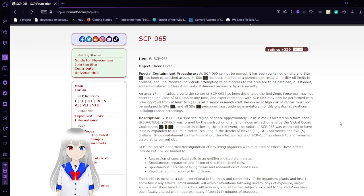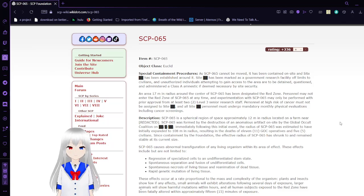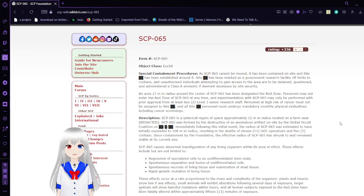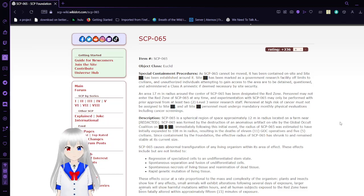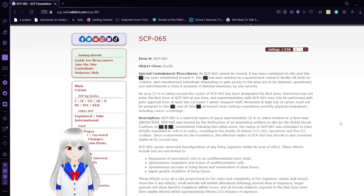Unauthorized individuals attempting to gain access to the area are to be detained, questioned, and then administered class A amnestics if deemed necessary by security. An area 17 meters in radius around the key center of SCP-65 has been designated the red zone. Personnel may not enter the red zone of SCP-65 at any time.